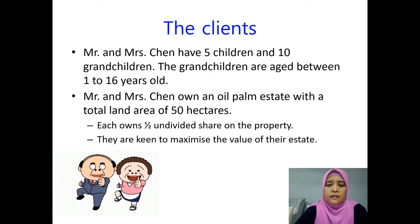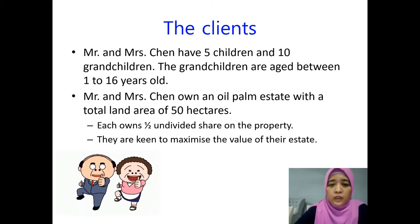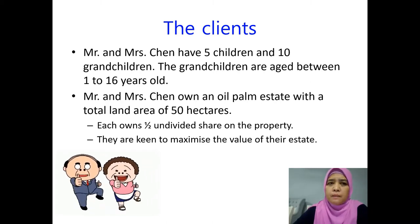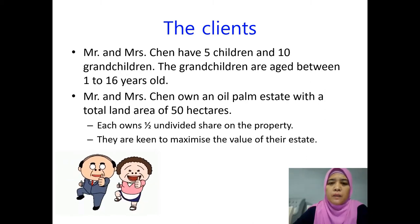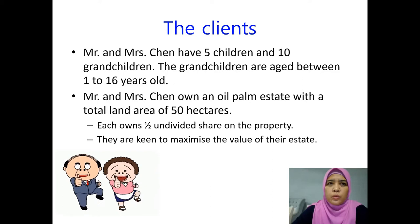In this exercise, the clients are a couple — Mr. and Mrs. Chew — who have five children and ten grandchildren. These details are important for answering the second part of the exercise, which is the method of disposal of the proposed development. The grandchildren are aged between 1 to 16 years old, which presents a challenge: students must find a way to ensure these grandchildren, who are not yet of the age of majority, can be assured of their portion of the end product.